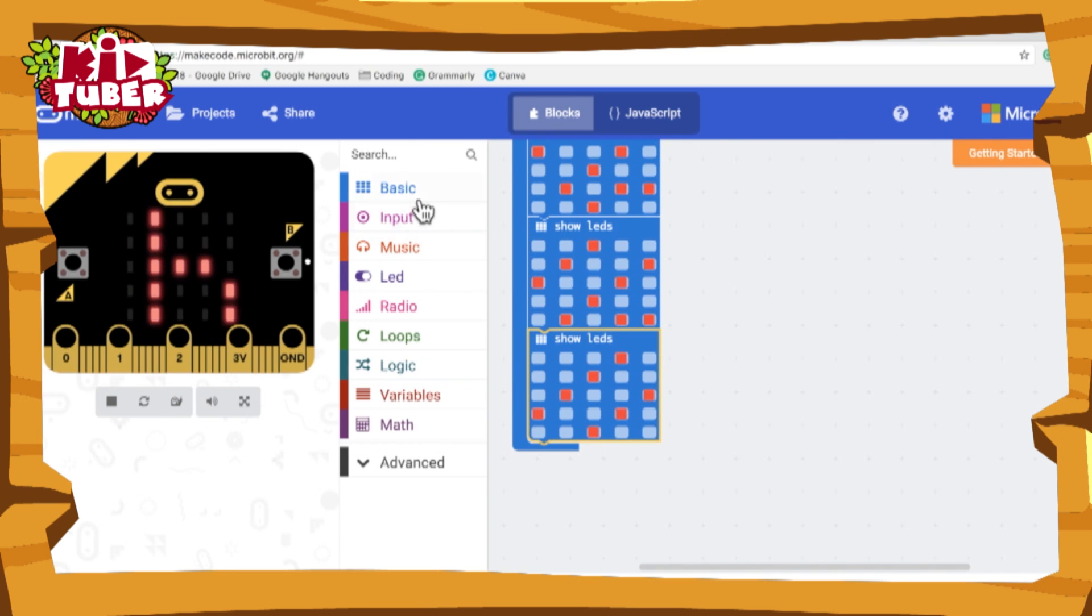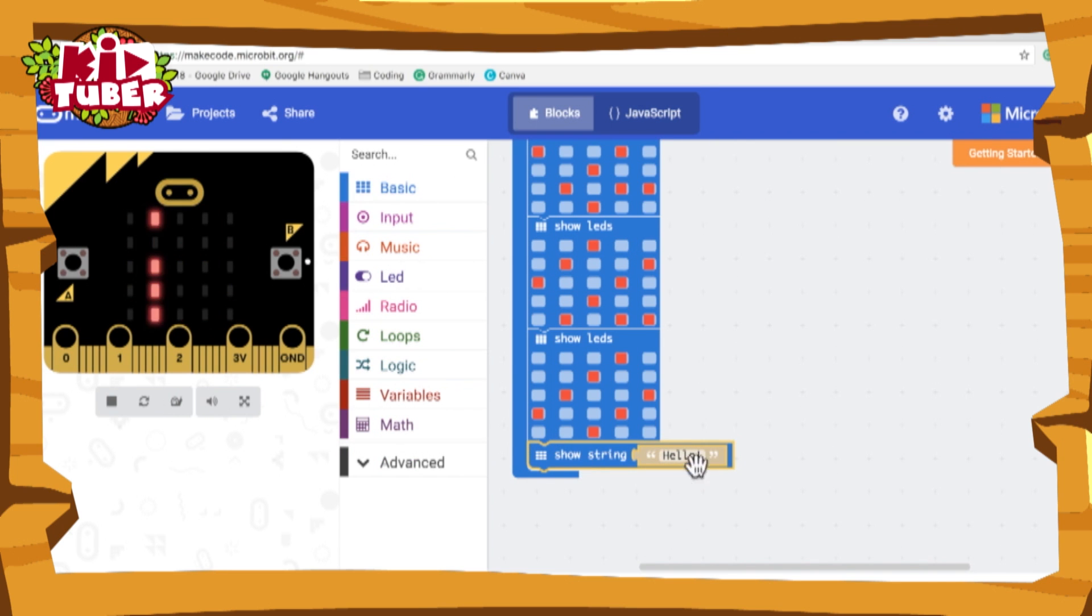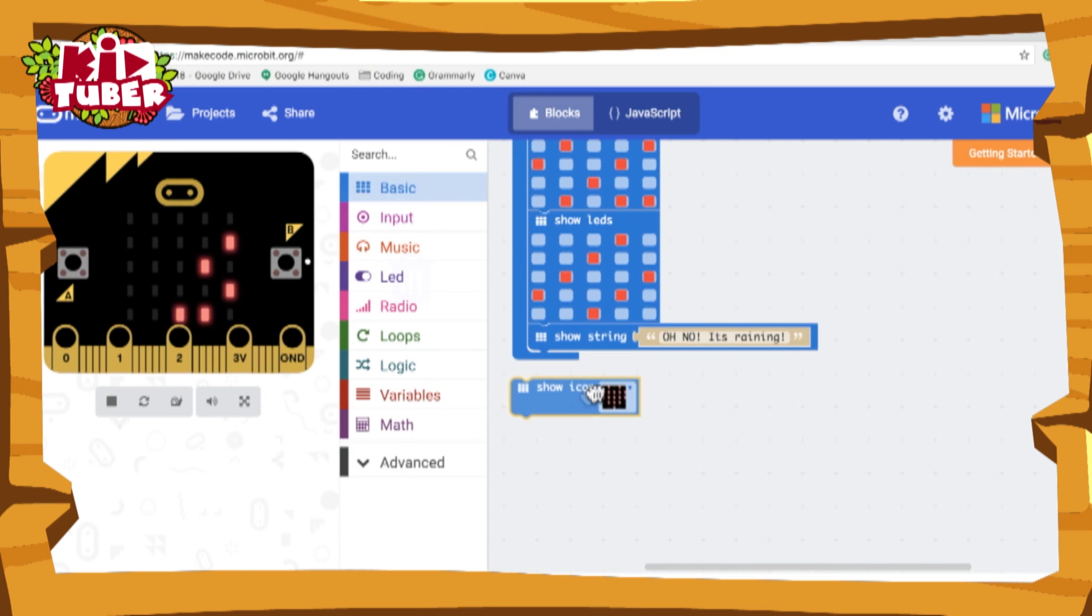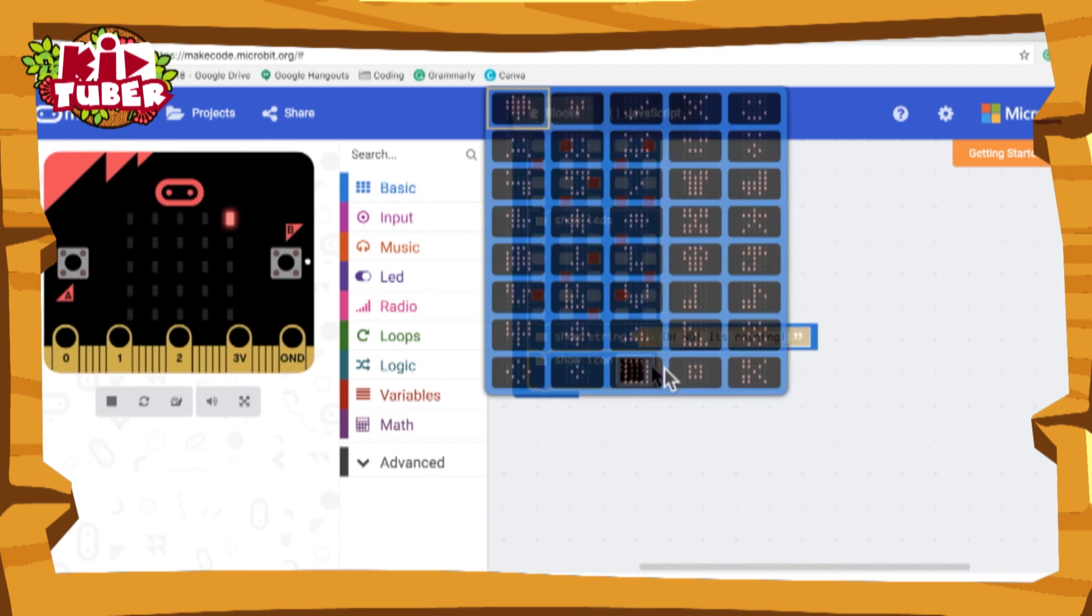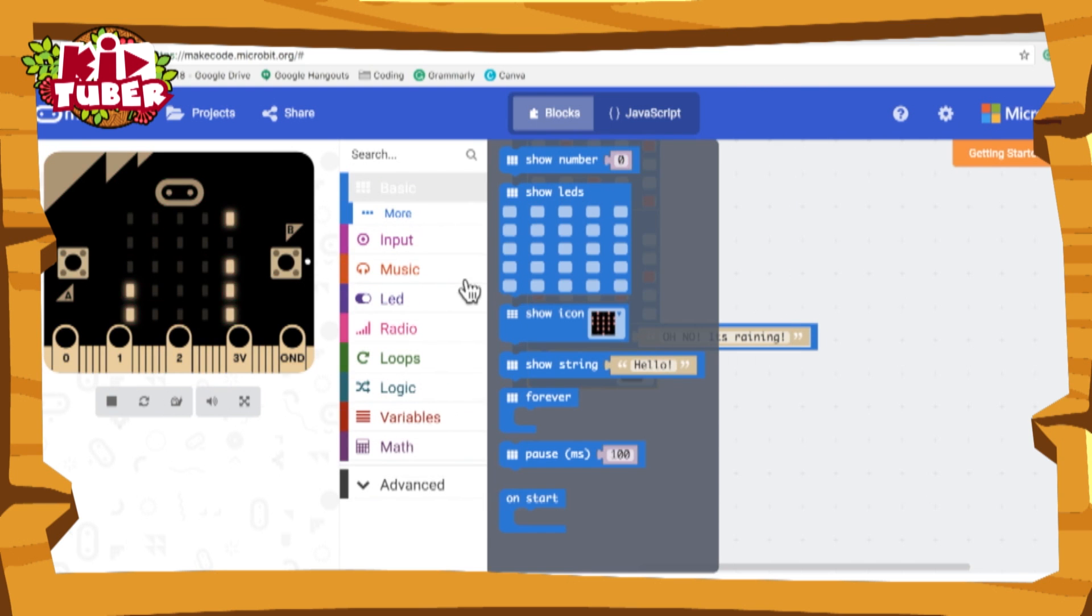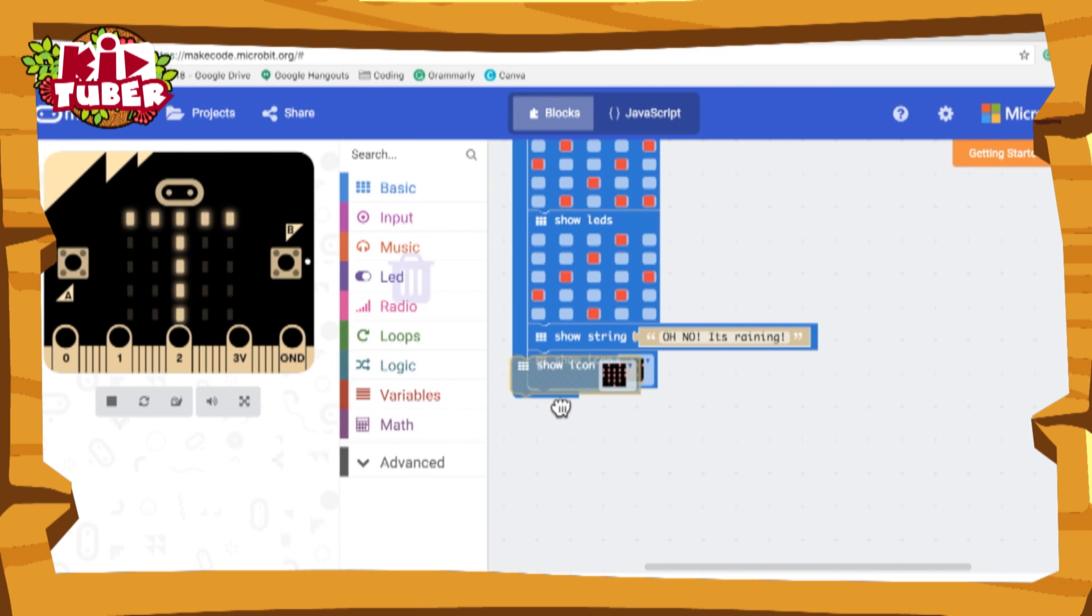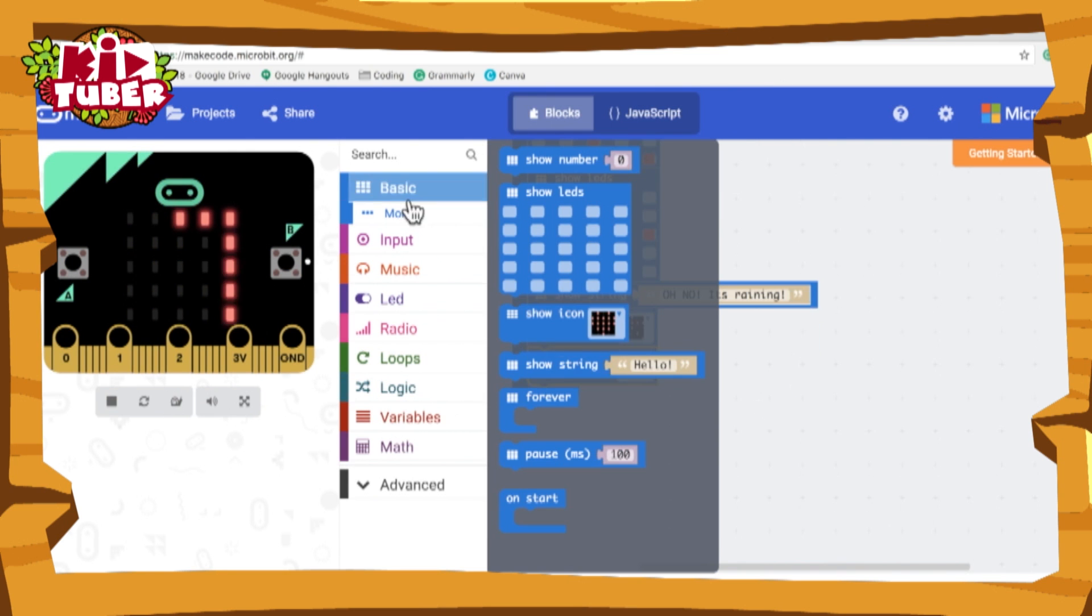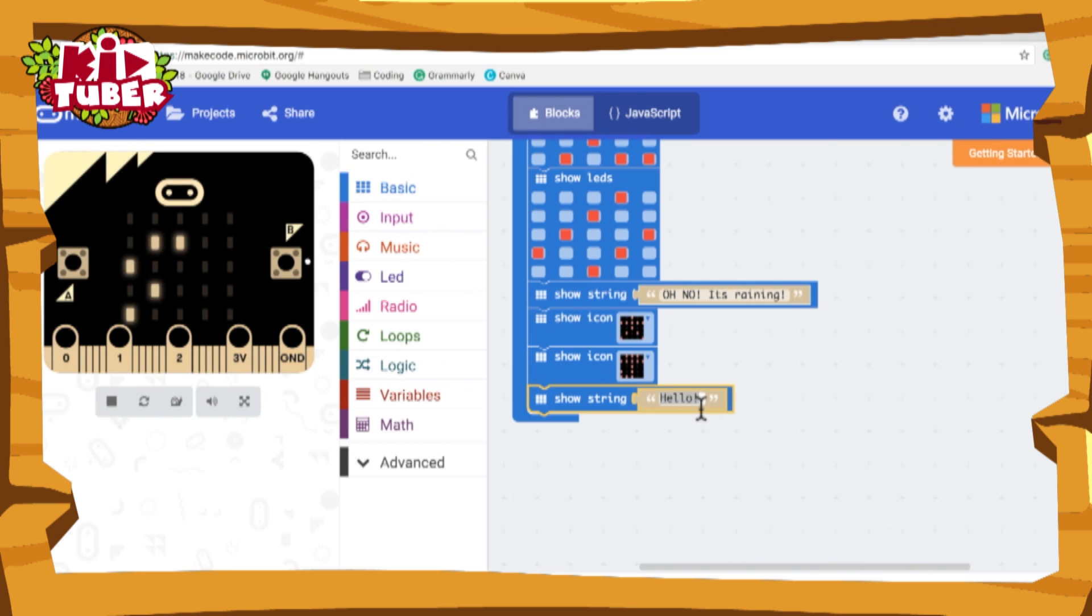I'm now going to get a show string block. I'm going to do, oh no, it's raining. So now I'm going to get the person, the show icon block. I'm going to use the stick figure. I'm going to get the show icon block again and use the umbrella. Then I'm going to write to be continued.